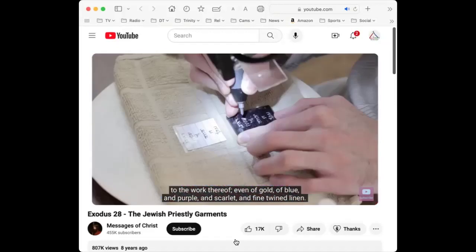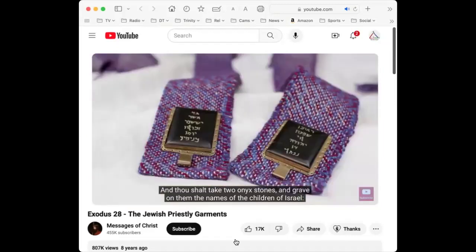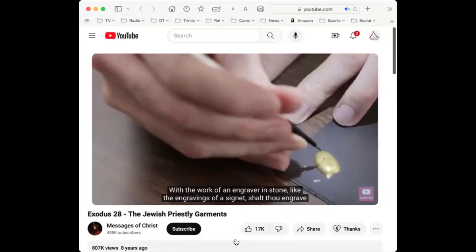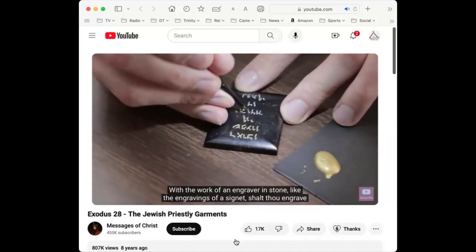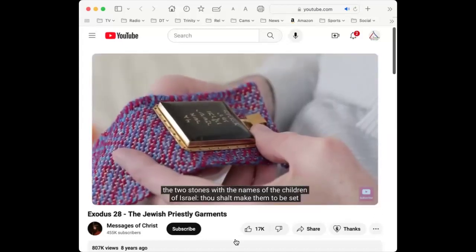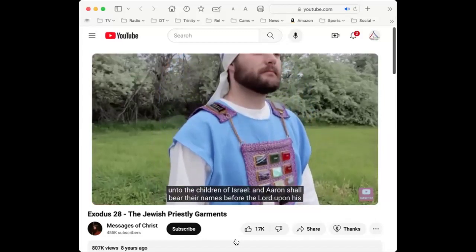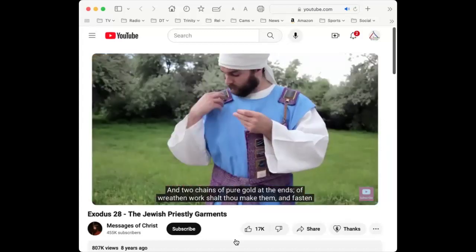Thou shalt take two onyx stones and grave on them the names of the children of Israel — six names on one stone and the other six on the other stone, according to their birth, like the engravings of a signet. Thou shalt make them to be set in ouches of gold and put the two stones upon the shoulders of the ephod for stones of memorial unto the children of Israel. Aaron shall bear their names before the Lord upon his two shoulders for a memorial.